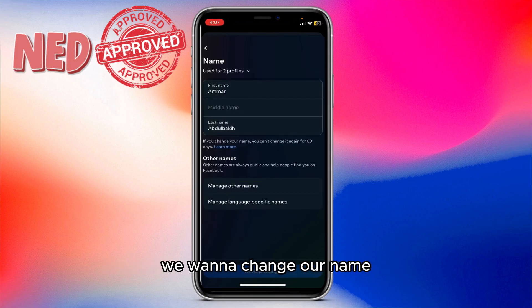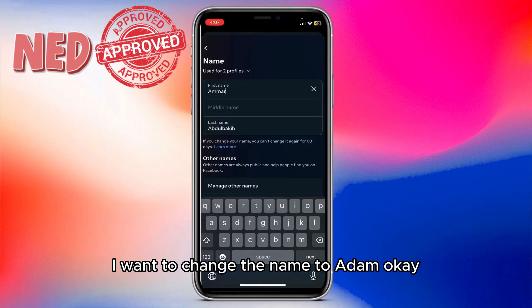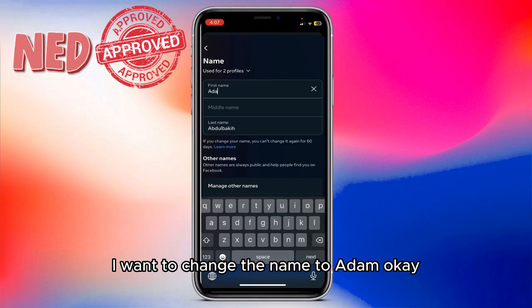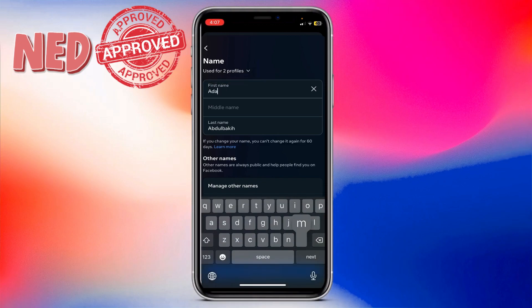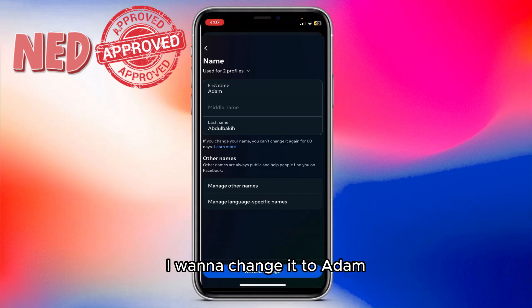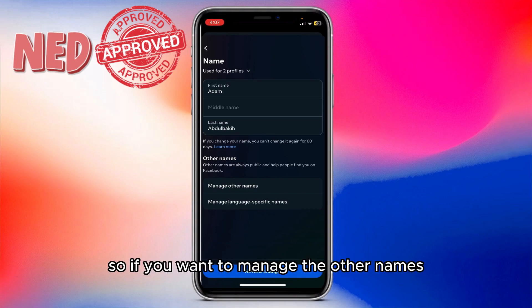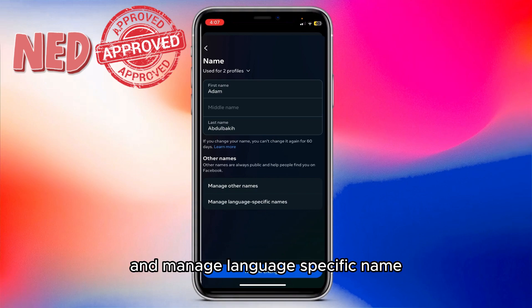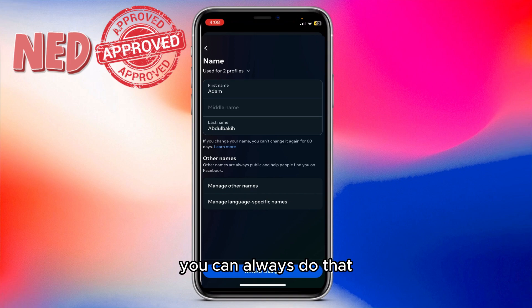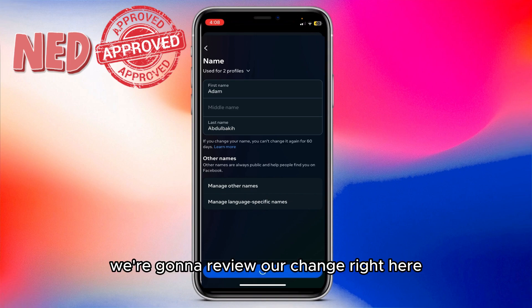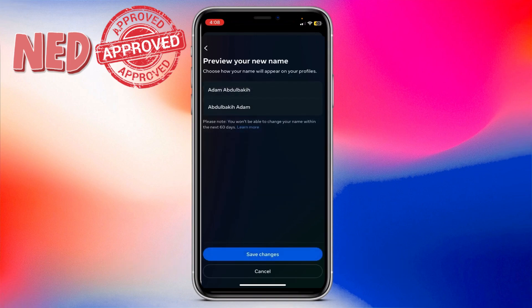Here you'll see multiple options: name, username, profile picture, avatar — whichever you want to change. In our case, we want to change the name. Let's say I want to change it to Adam, so I'll type that in. You can also manage other names or language-specific names if needed.